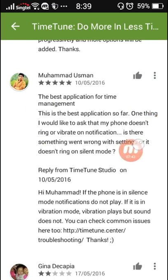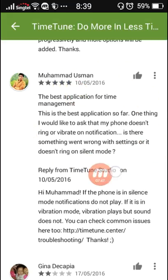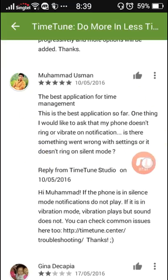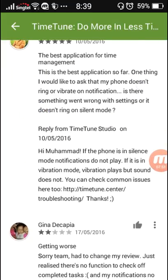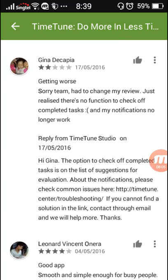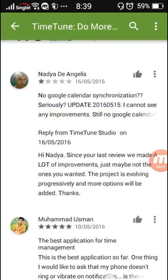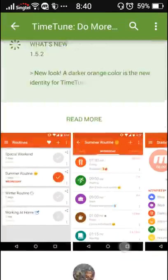Best application management. This is the best application so far. One thing I would like to ask is my phone doesn't ring or vibrate on notification. The developer responds: 'If the phone is in silence mode, notification does not play. If it is in vibration mode, vibration plays but sound does not. You can check common issues here too.'